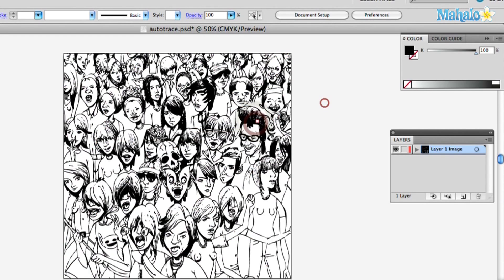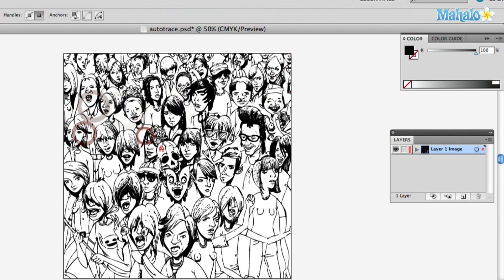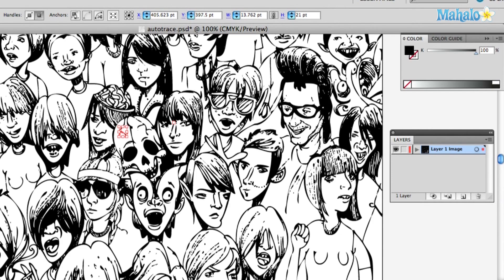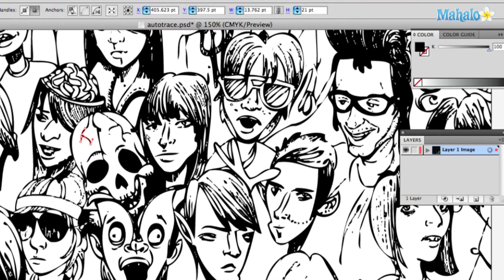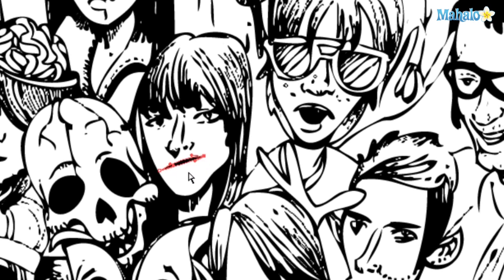So you've got yourself a vectorized drawing. If you want, let's zoom in here. Now that it's vectorized, let's say I don't like that little shadow above his lip — just select whatever you don't like and hit Delete. You can also make his mouth a little crooked, just like that.